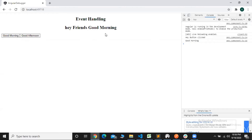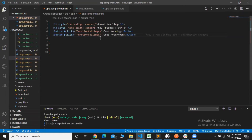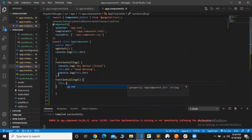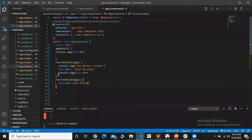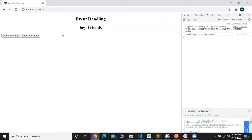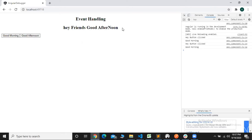This button is 'good afternoon'. So the options are 'good morning' or 'good afternoon'. I will add another function called for 'good afternoon'. I will add a function where `this.str` is equal to 'good afternoon'. Good morning — hey friends — good afternoon.